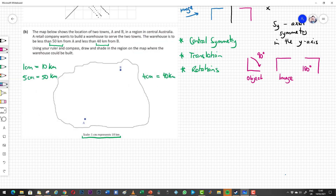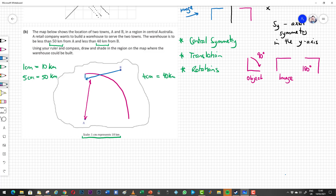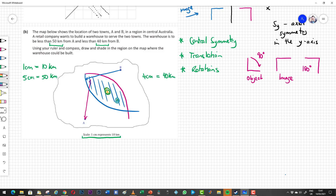We didn't actually need to draw two full circles. We could swing an arc of 5 centimeters around A and an arc of 4 centimeters around B, then shade in the overlapping parts of those two arcs. The warehouse can be built anywhere in that shaded overlapping region.